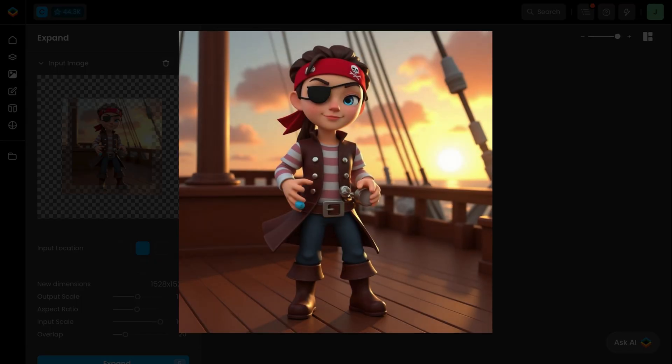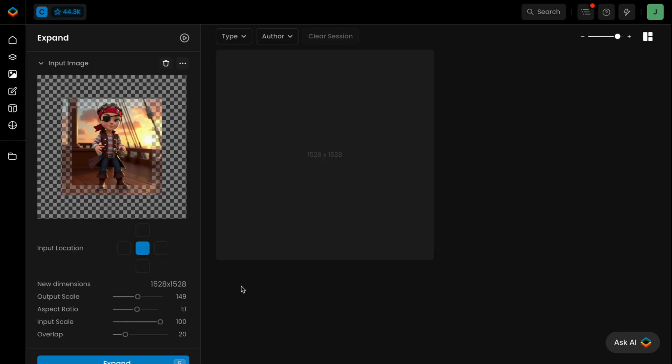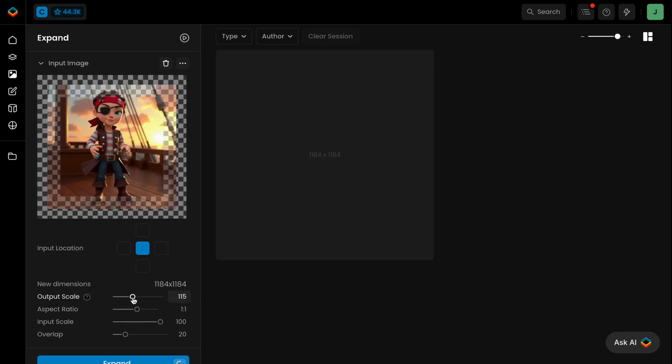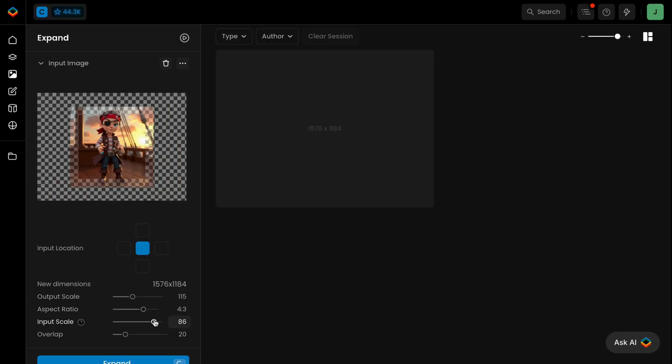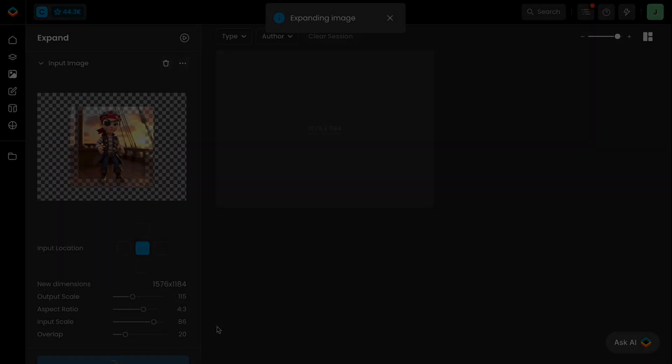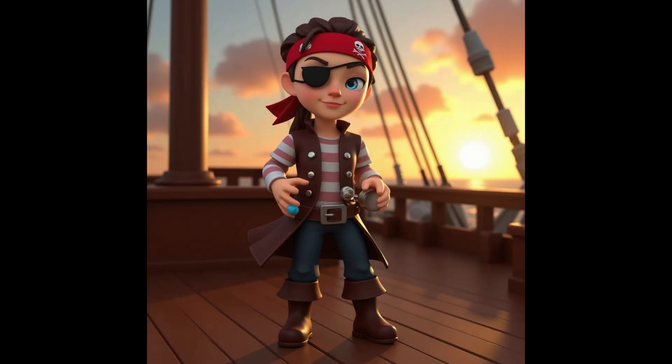With Expand, you can instantly extend your image beyond its borders, seamlessly continuing your scene with perfectly matched visuals.